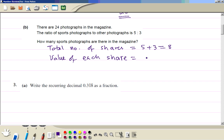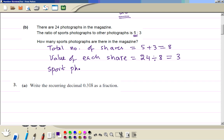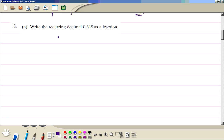The value of each share is the total — 24 — divided by the total number of shares, so the value is 3. Then multiply by the number of shares to get the answer: 15.